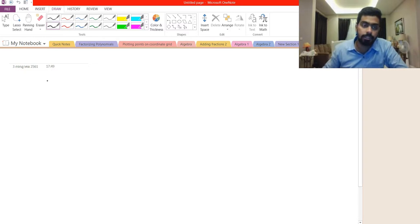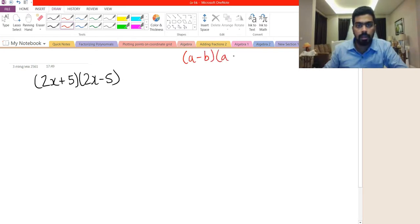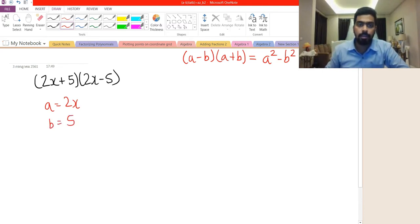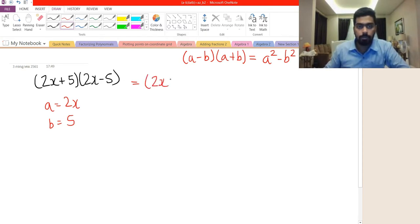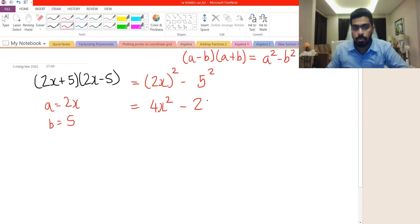Let's do one more question for the last identity. We have (2x+5) multiplied by (2x−5). We know the identity (a−b)(a+b) equals a² − b². Here our a is 2x and our b is 5. So this equals (2x)² minus 5², which gives 4x² minus 25.